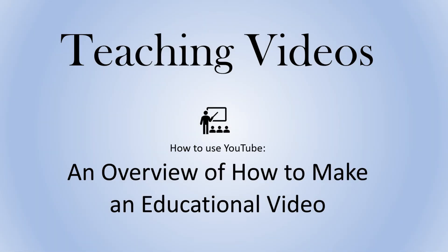Are you interested in making a video for teaching? If you are, we're here to help. Here's an overview of how to make a video.